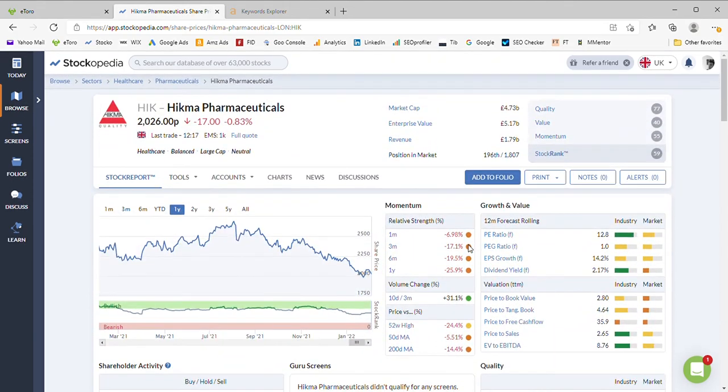So do you believe there's a third higher to go or would you even consider investing in Hikma considering the current downward trend they've got at the moment?